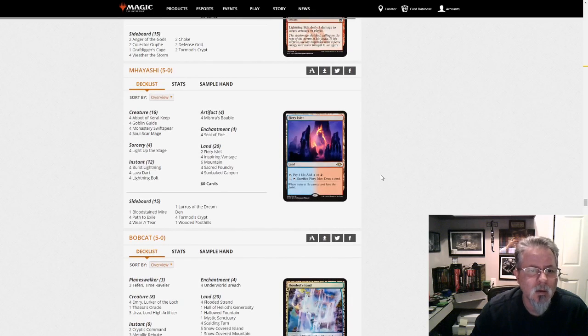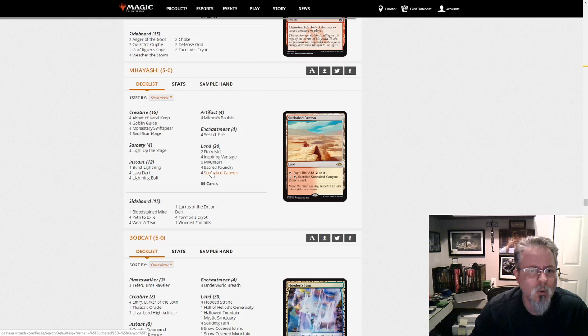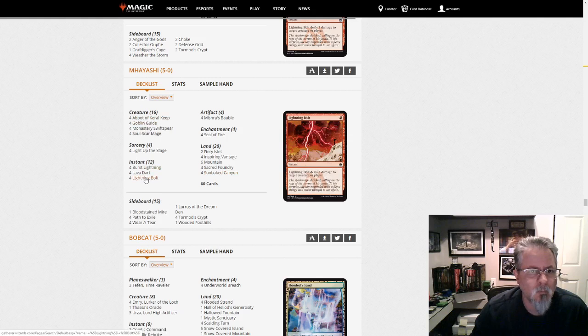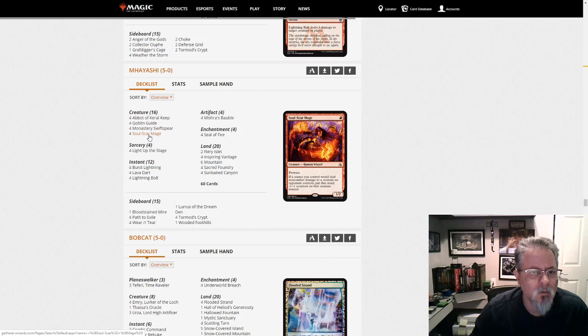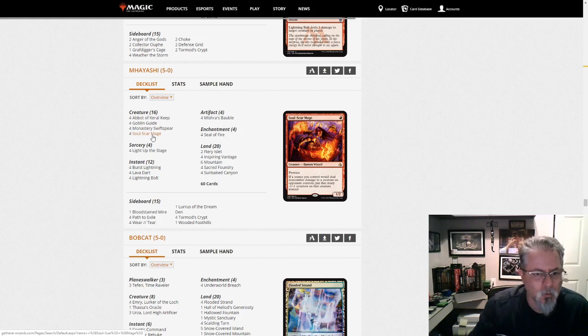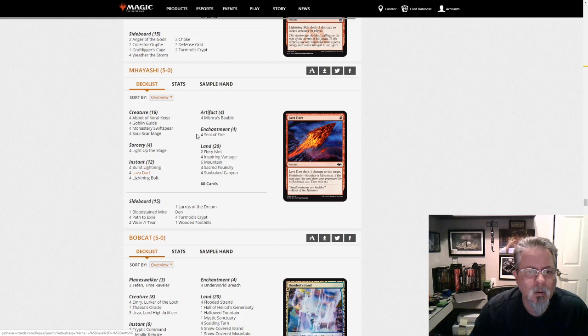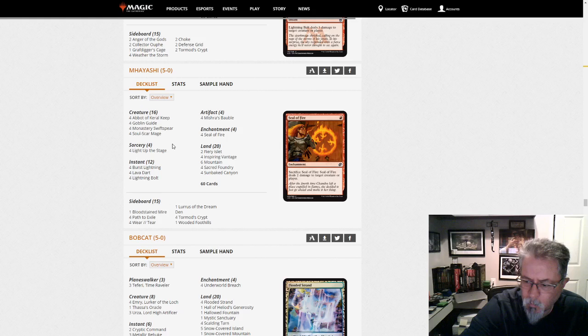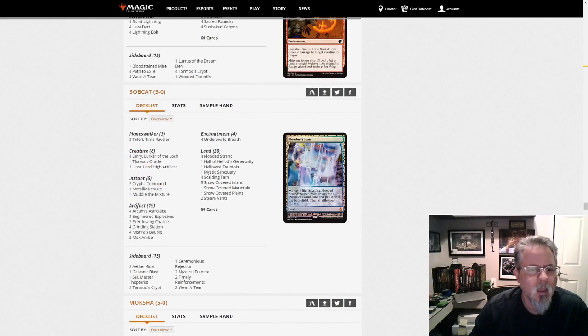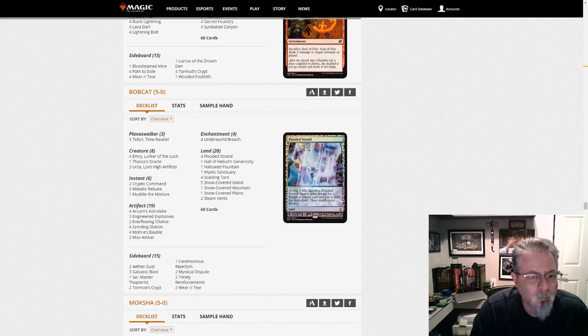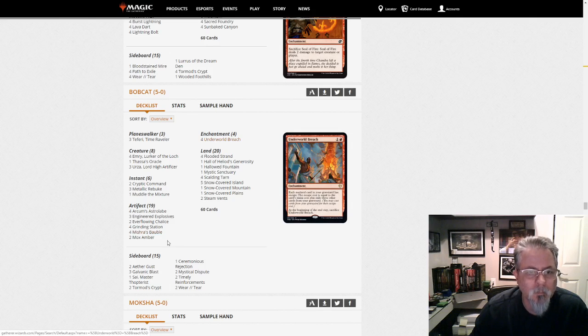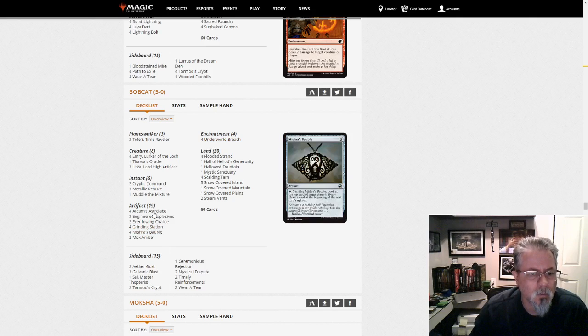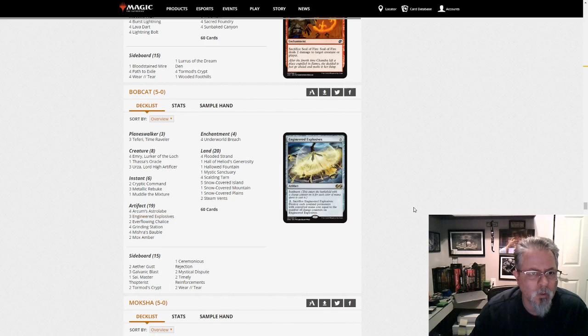Imayashi with this is Boros Prowess with Lurus. It's not really Burn. Mishra's Bauble in this deck, that floors me. So we've got Prowess as another Lurus archetype. Bobcats with Bant Breach. This is the Underworld Breach combo deck. Grinding Station, yep there you go. Any new cards? I don't think so. So Breach combo from Bobcat.